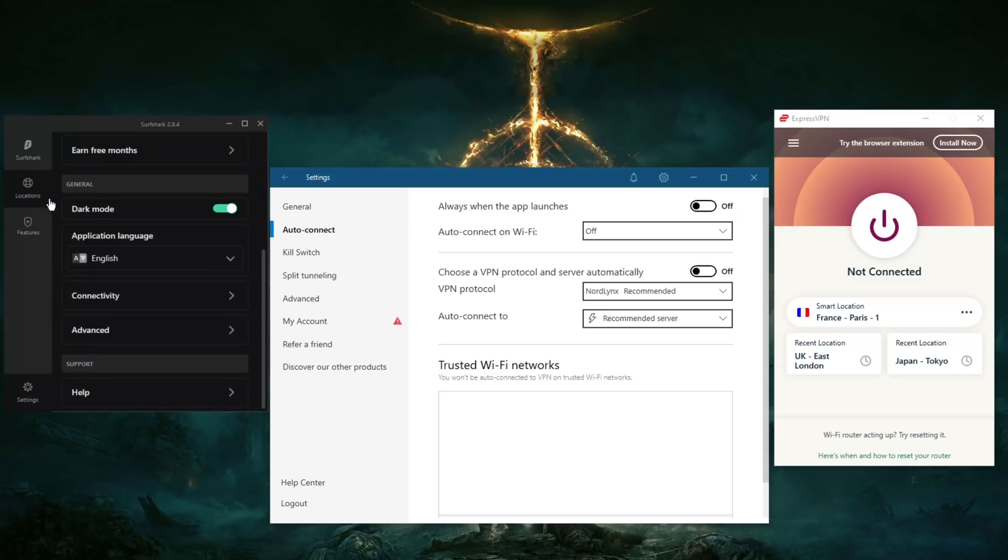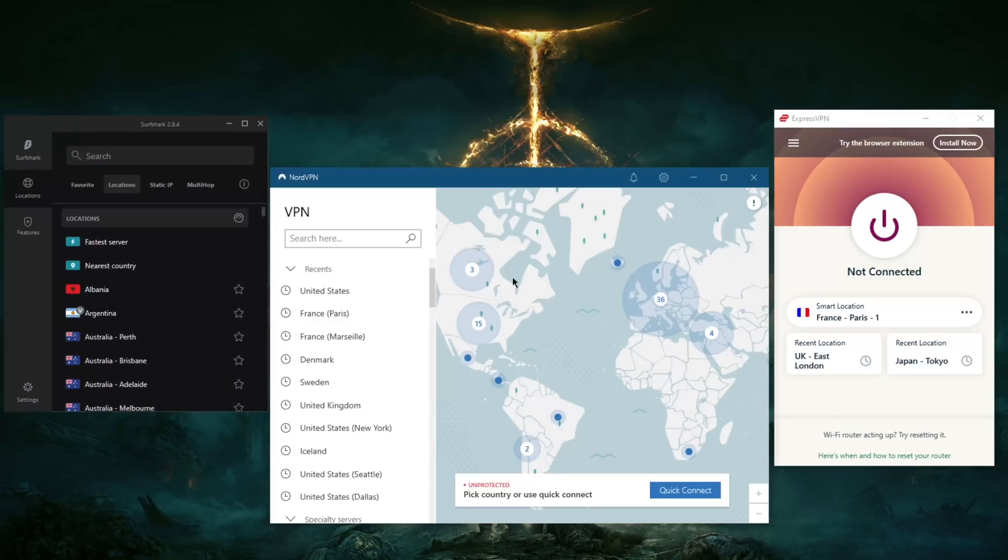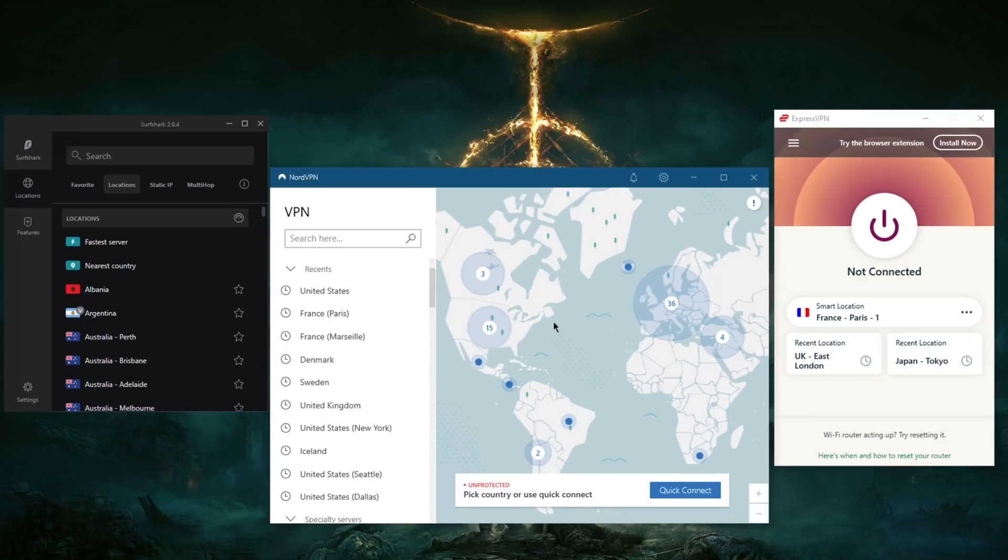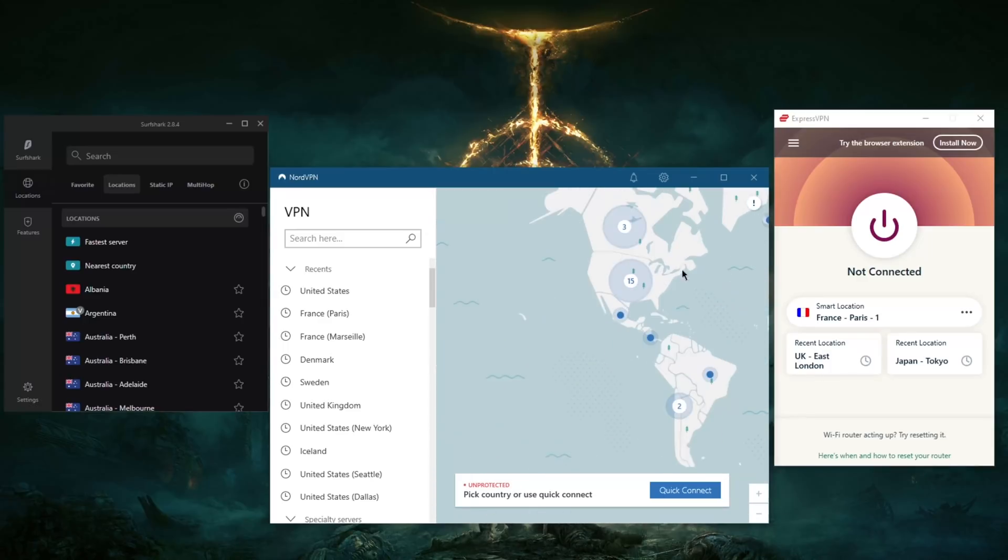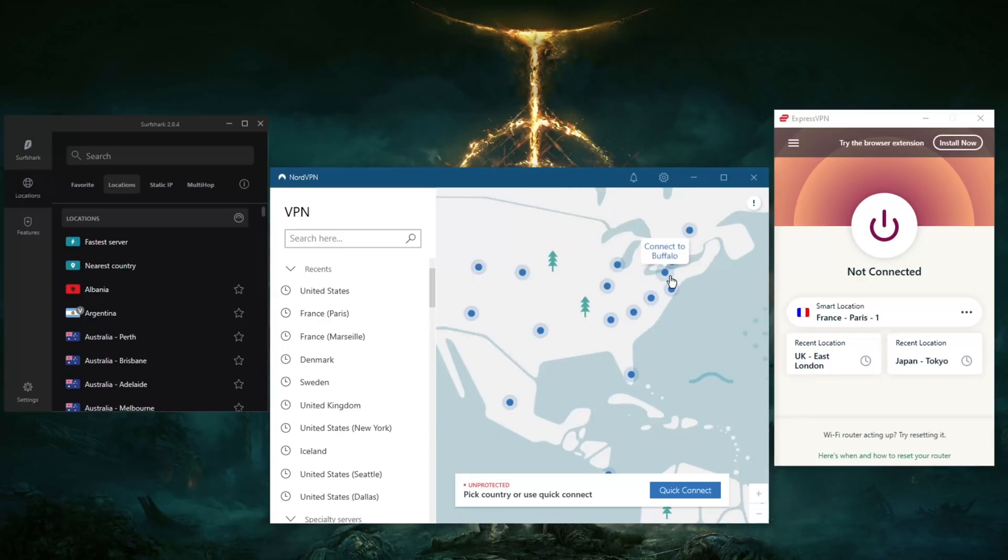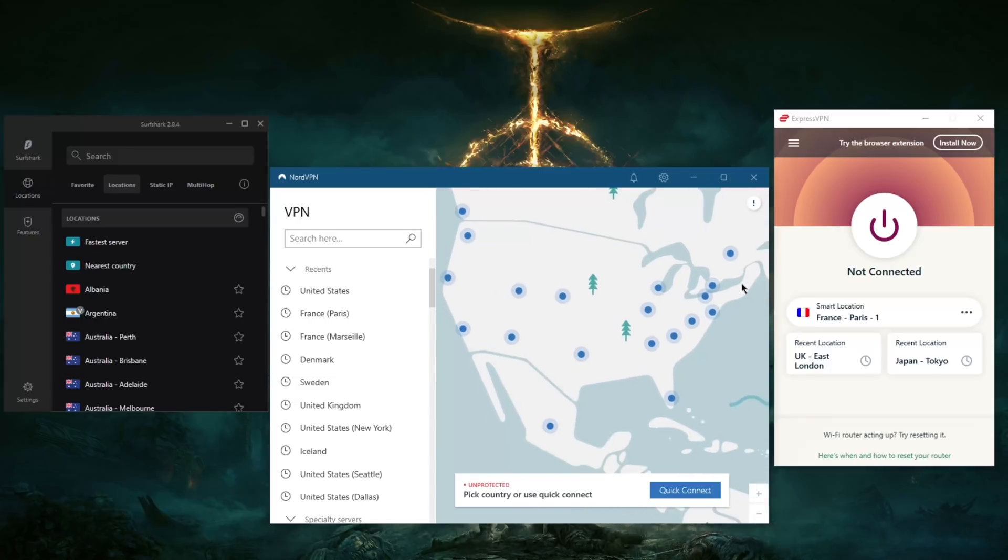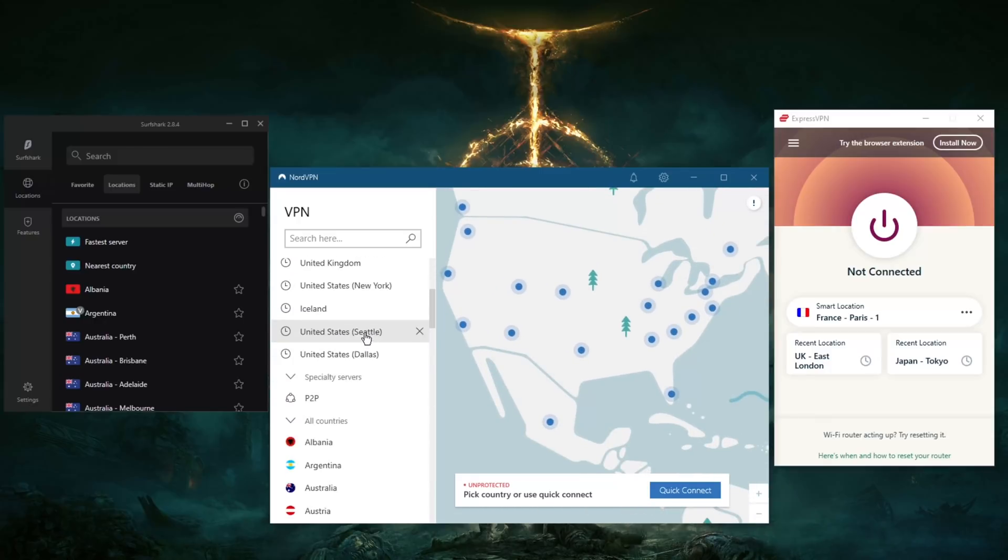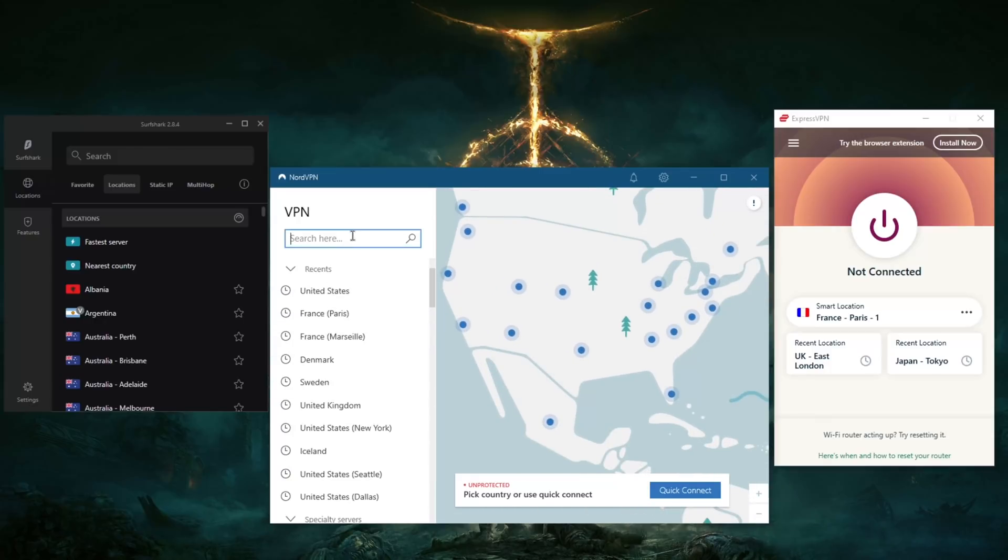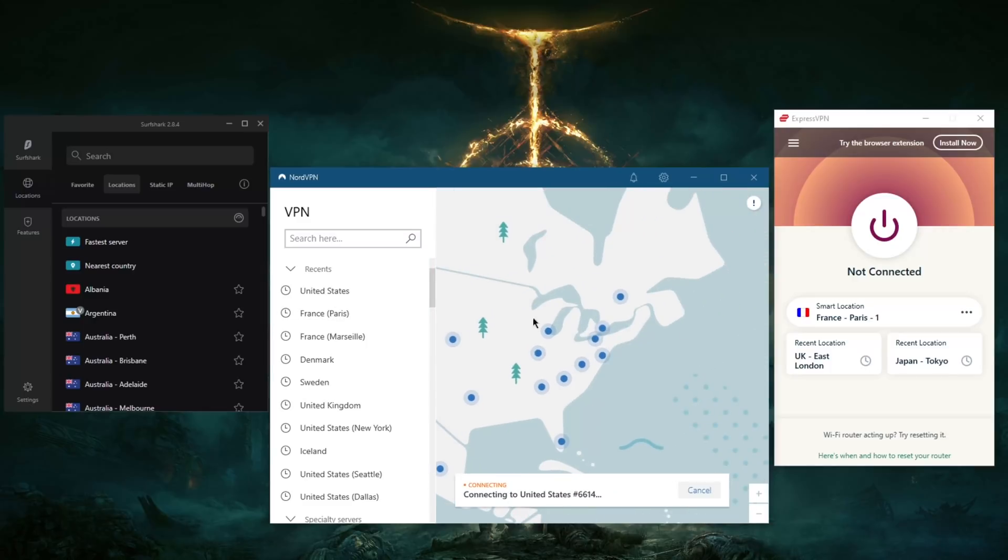Besides that, all you have to do is locate a server. Let's say you're trying to unblock the American Netflix library on NordVPN. All you have to do is zoom in right here or you can look it up here on the search bar. For example, you just go to New York and click it on NordVPN. That's how it works. Just click whatever server here and you are good to go.